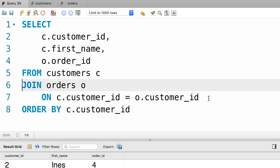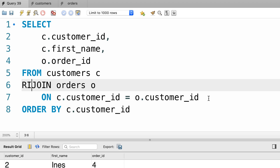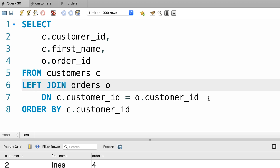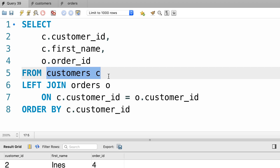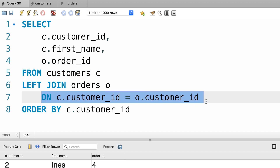In SQL we have two types of outer joins: left joins and right joins. When we use a left join, all the records from the left table — in this case customers — are returned whether this condition is true or not. So we get all the customers, and if they do have an order we'll see the order id as well. Let's execute this query and see what we get.